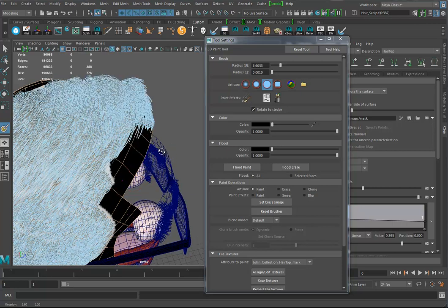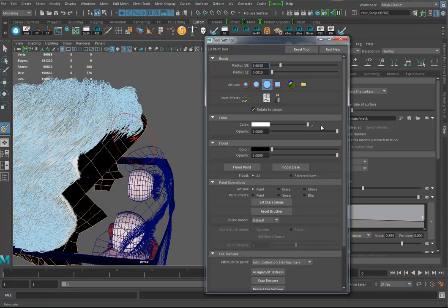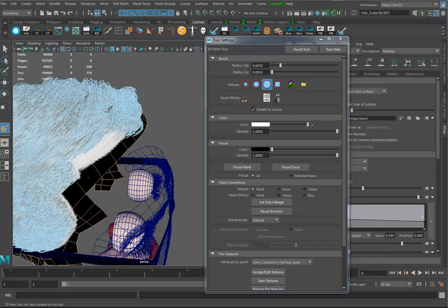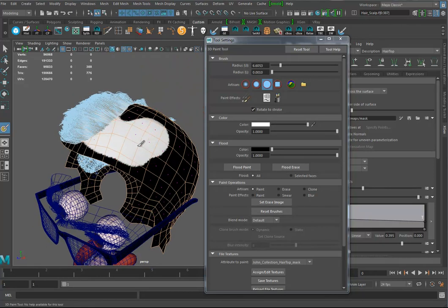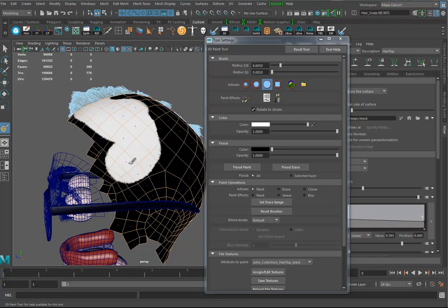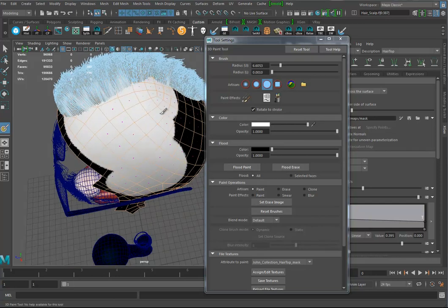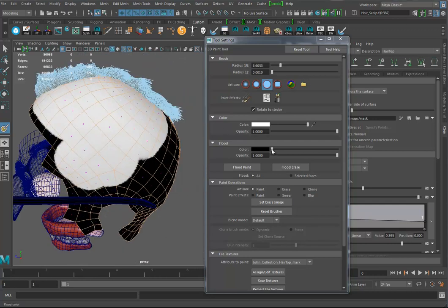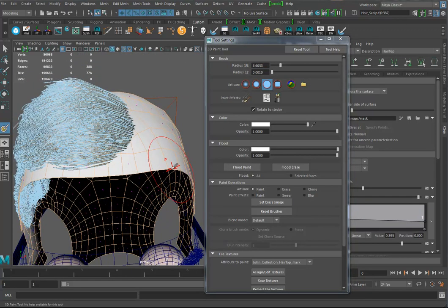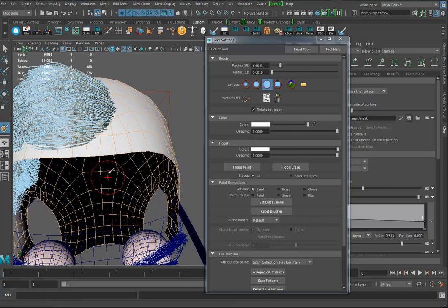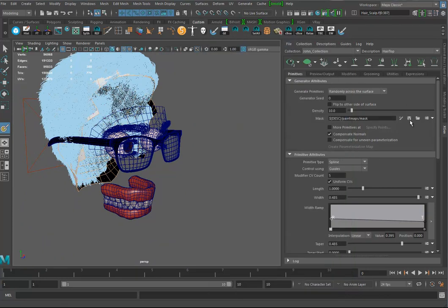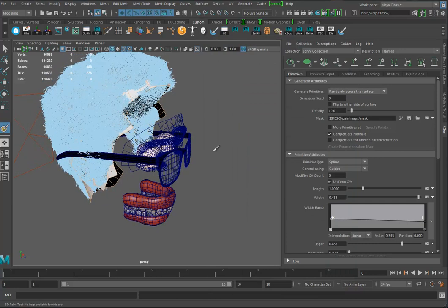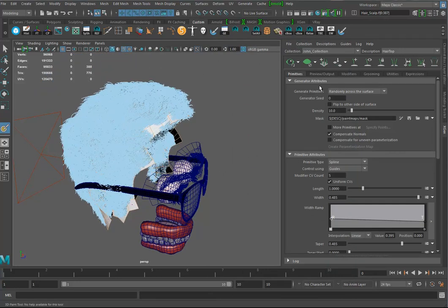I'll spend some time doing this — doing a sloppy job because I could spend forever painting it perfectly. Actually I'll just go ahead and flood paint it white and call it done. So you know what's going to happen — we've got all these things here and I'll hit save.